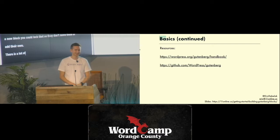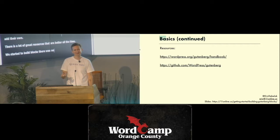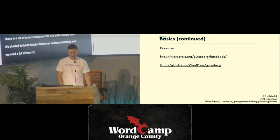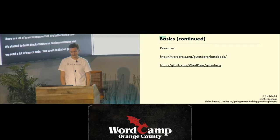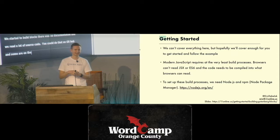There are a lot of great resources getting better all the time. When we started building blocks, there was almost no documentation and we read a lot of source code. There are still times where you need to read the source code on GitHub to get a sense of how blocks work. Some documentation is in the readmes on GitHub, and some is on the handbook at wordpress.org.